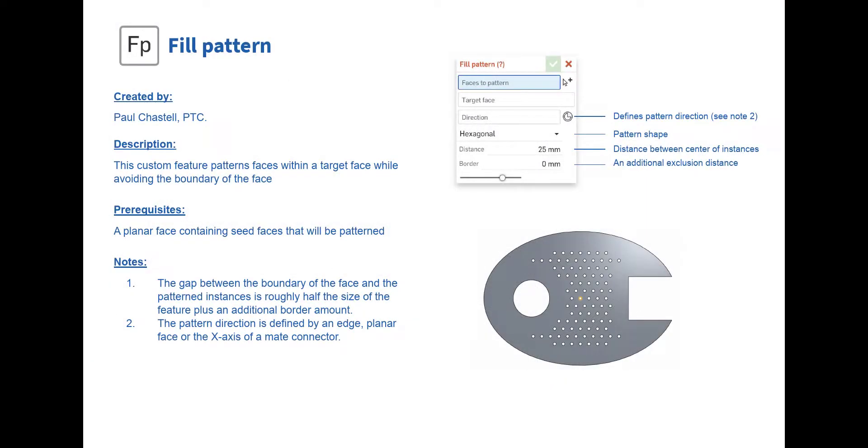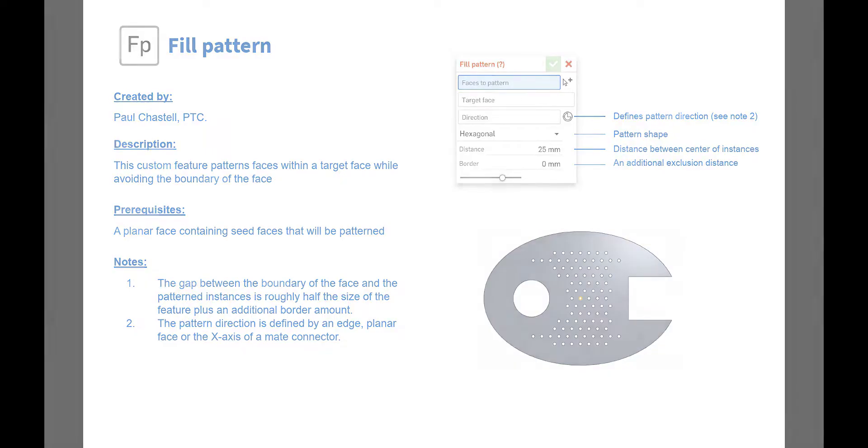If modeling repeating geometry for ventilation, lightweighting, or texturing is essential to your workflow, Onshape's Fill Pattern is a convenient custom feature. Thanks for watching, and stay tuned for more Onshape tech tips.